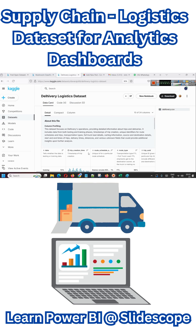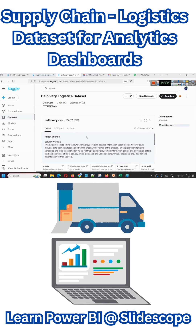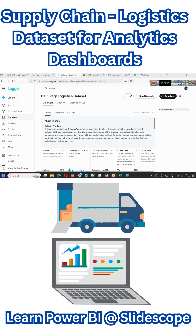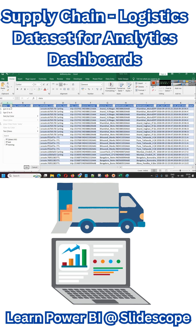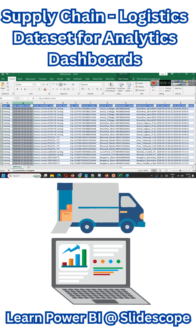The dataset we are trying to visualize today is a delivery logistics dataset. It can be obtained from a Kaggle URL and focuses on delivery operations, providing detailed information about trips and deliveries. It includes data from both testing and training phases. When you download the CSV or Excel file, you will see a categorical column representing data as either test data or training data. We also have a trip creation time and a route schedule UUID — a unique ID for the route schedule.